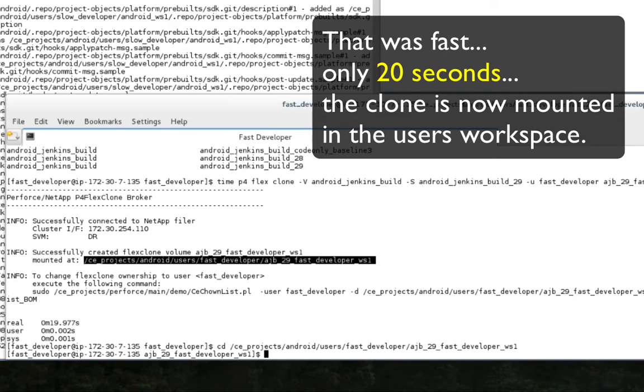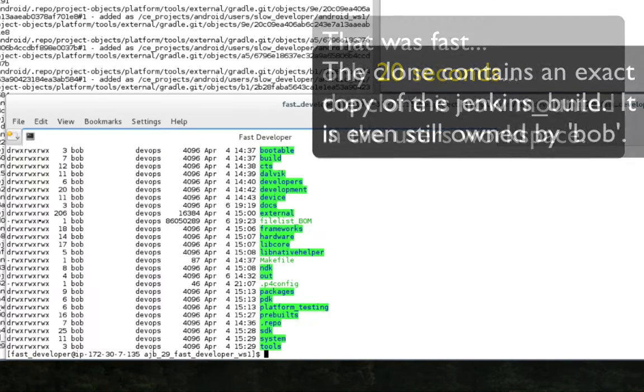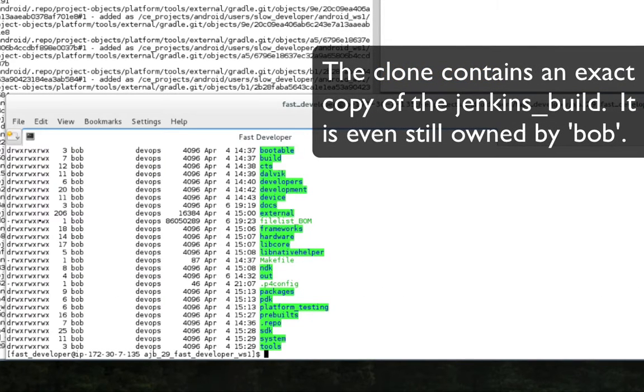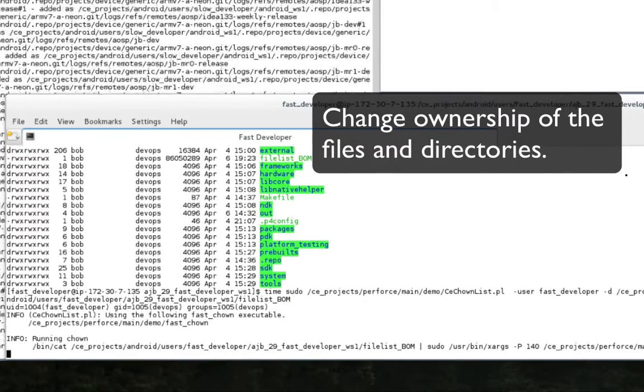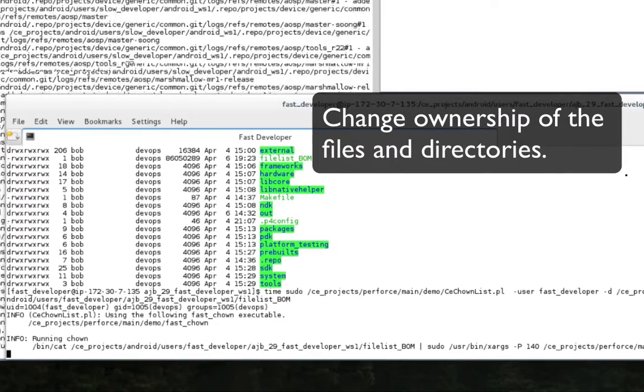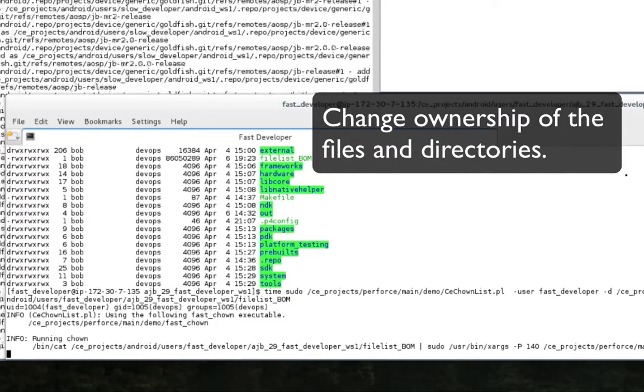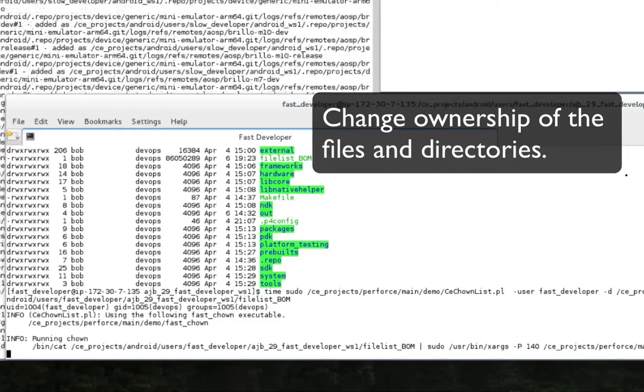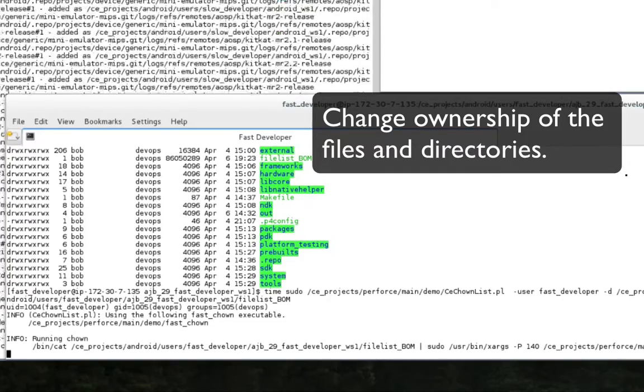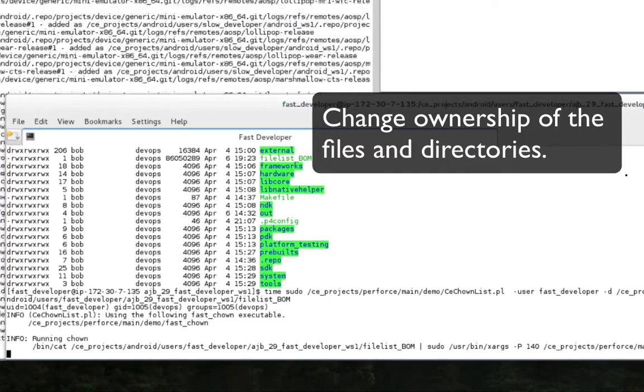In just 20 seconds, the flex clone appears in the user's project directory. As you can see, the directory contains an exact clone of the Jenkins build volume, including the fact that the files and directories are still owned by user Bob.